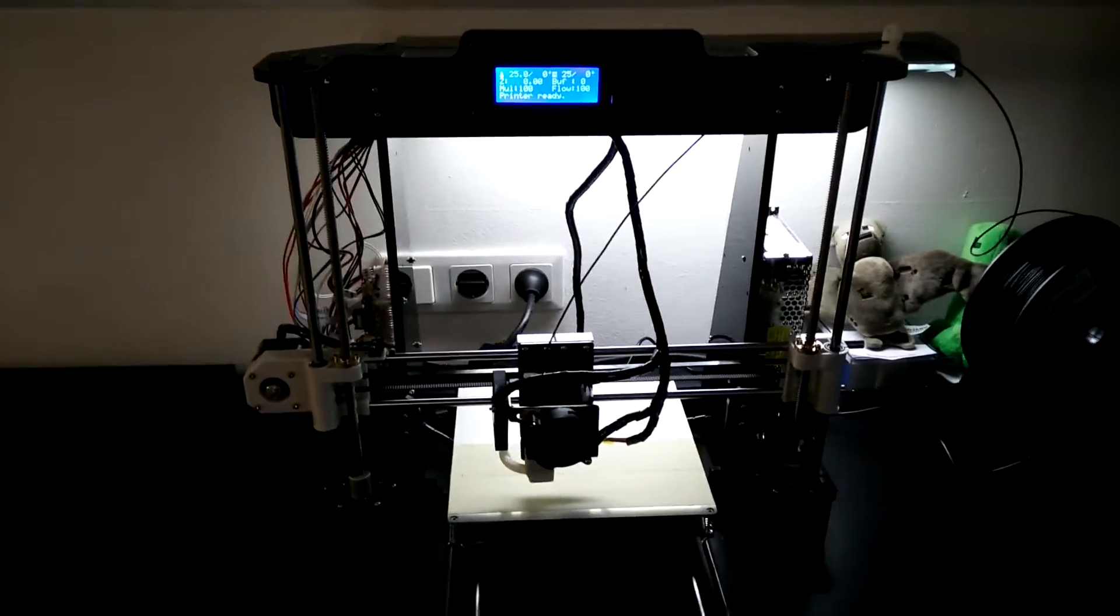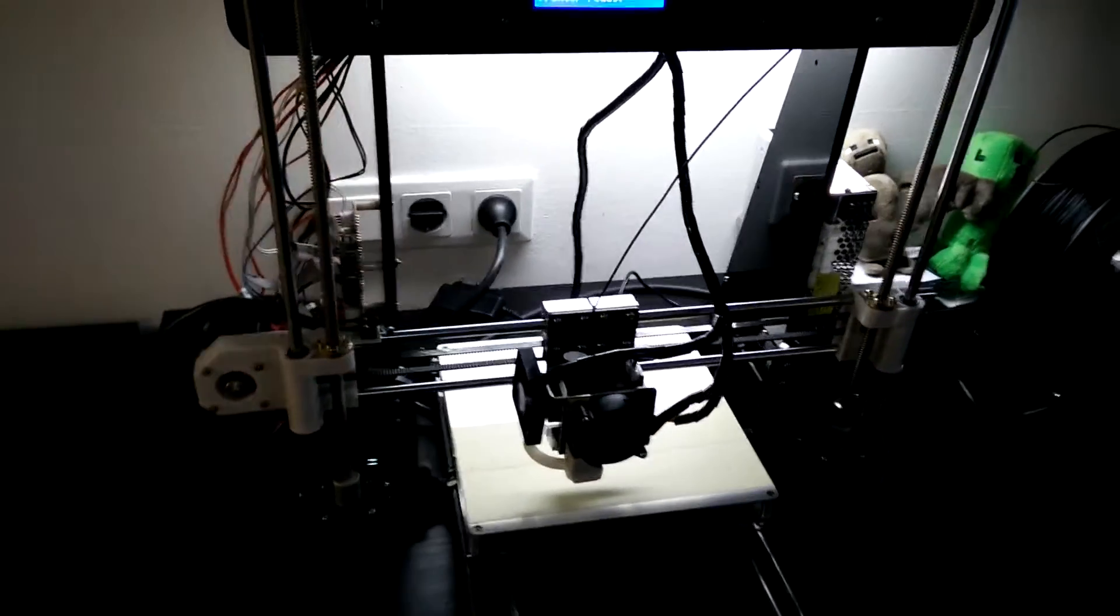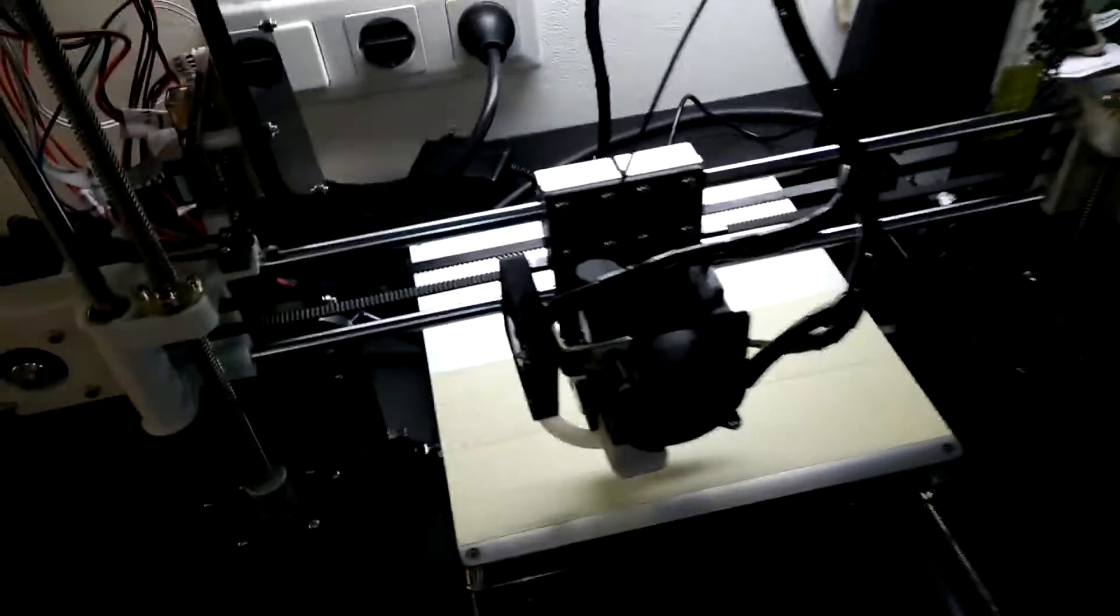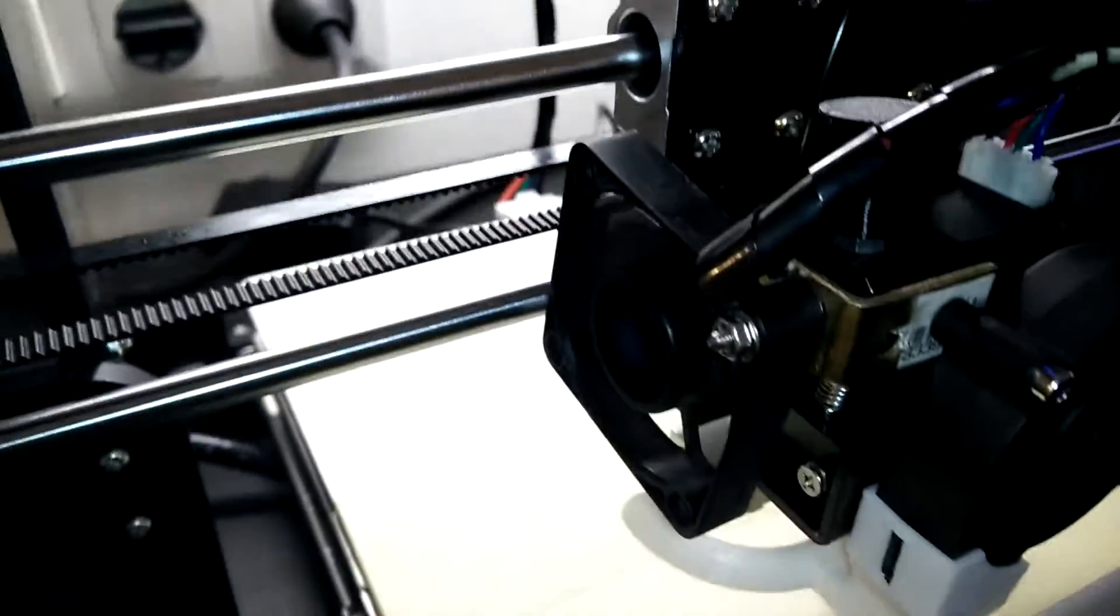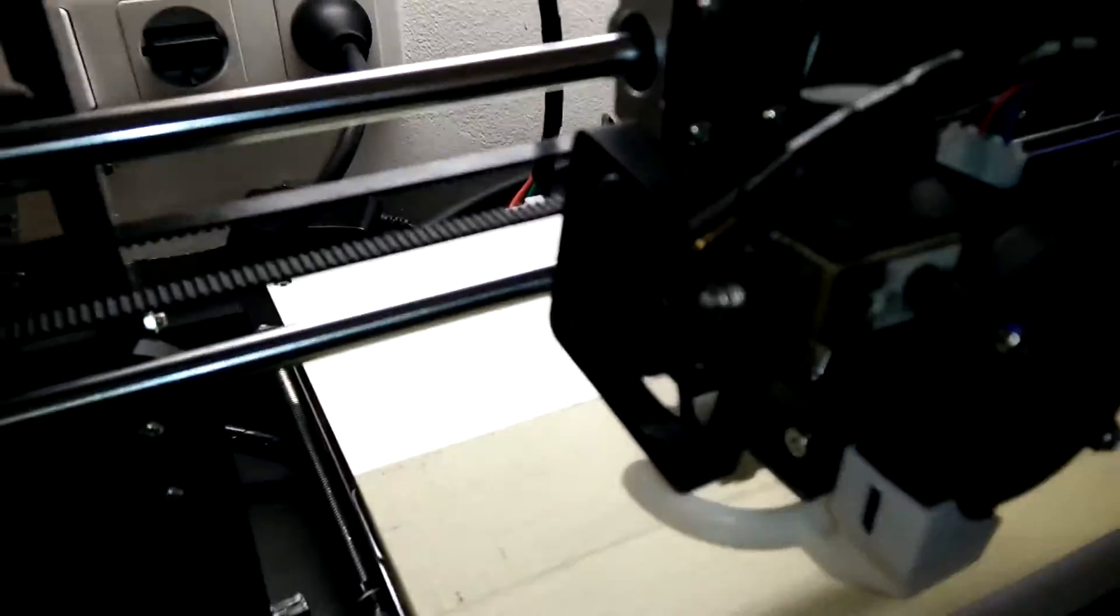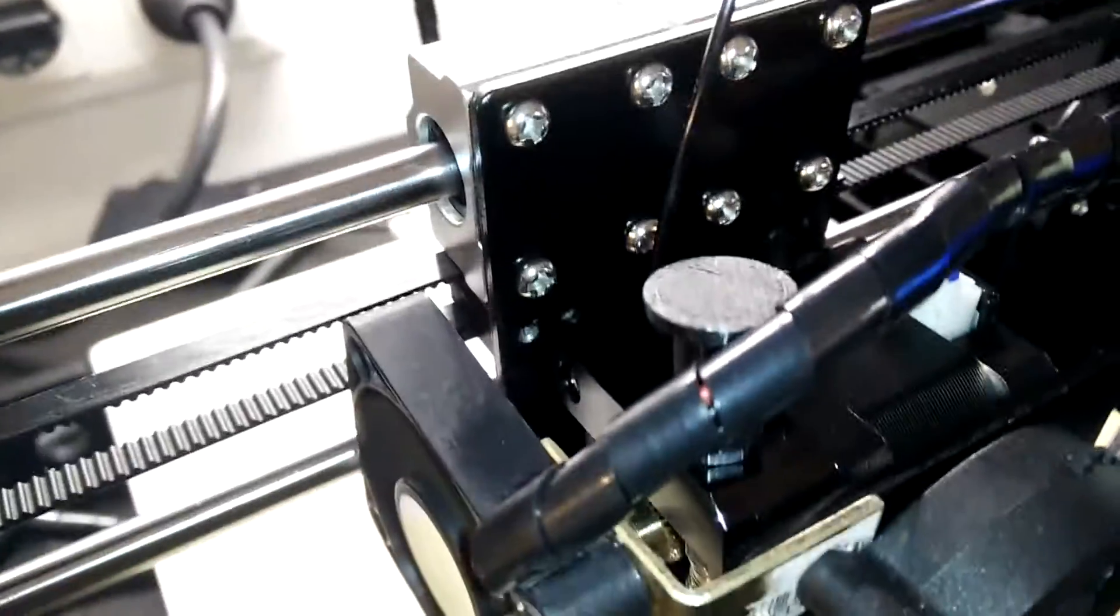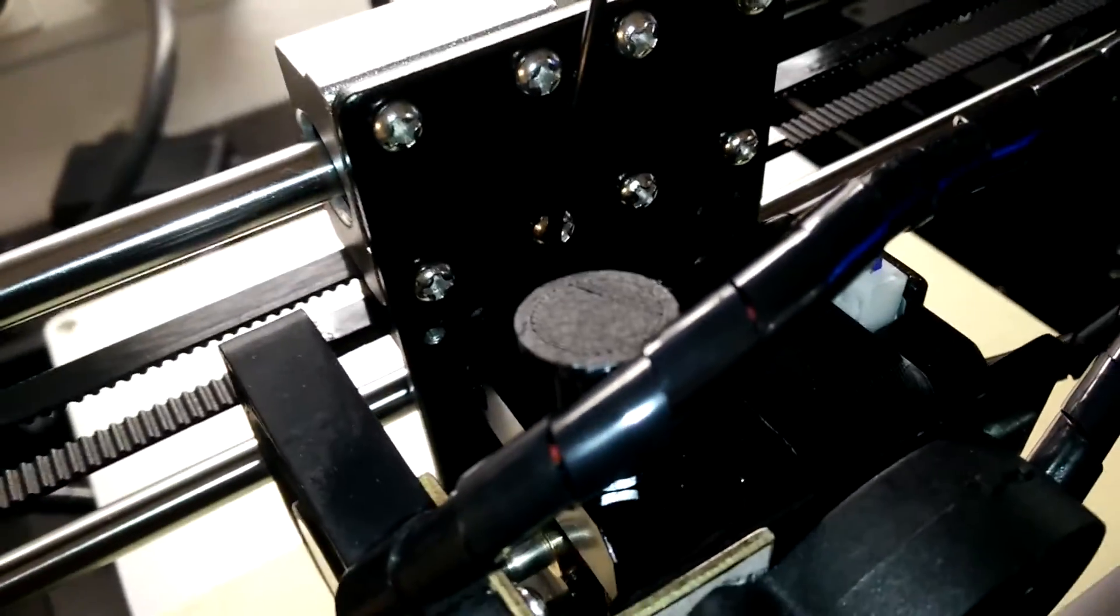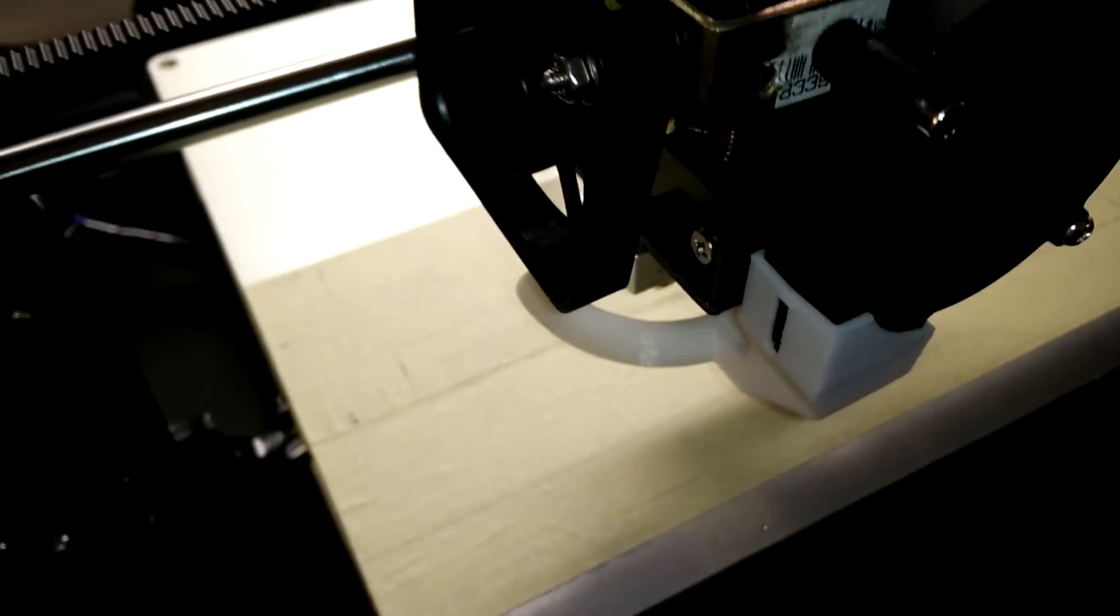So the other big upgrade I'm thinking of for this printer in the near future is basically a whole new extruder. So yeah, basically this here is a direct drive extruder meaning that the extruder motor which is pushing the filament through into the hotend,